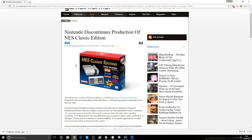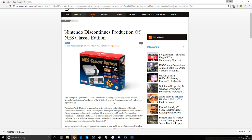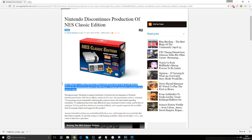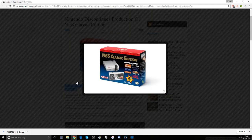After selling over 1.5 million NES Classic Editions and still being unable to keep up with demand, Nintendo has discontinued production of the NES Classic. A Nintendo representative confirmed to Game Informer today, so this was all been confirmed today.